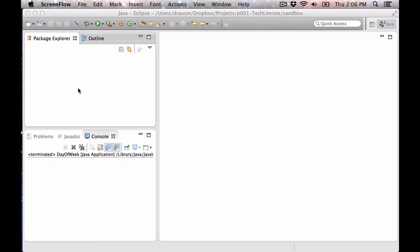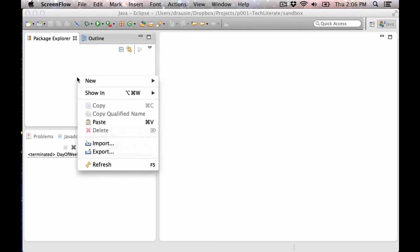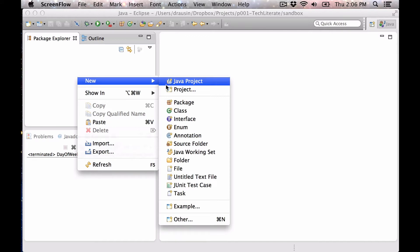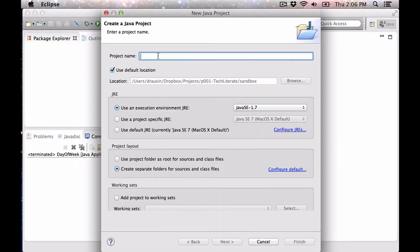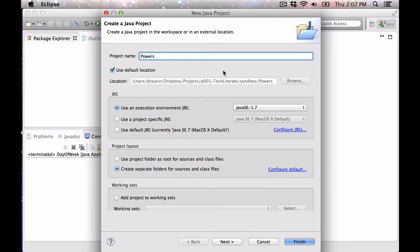Today we're going to make a project that just prints out the first number of powers for a given number, and this is going to be our first exposure to loops, which are a very, very powerful control structure in Java and in all programming.